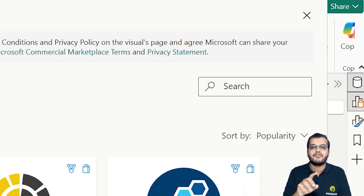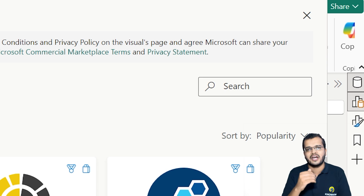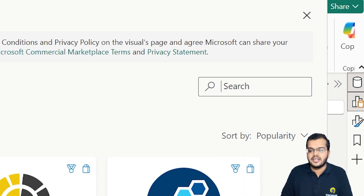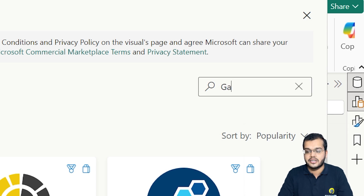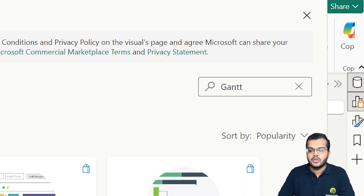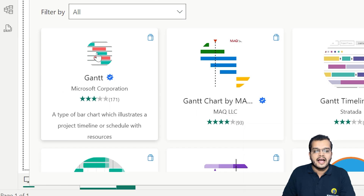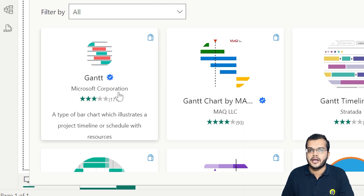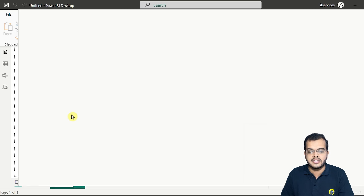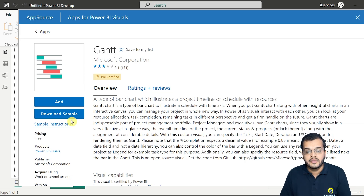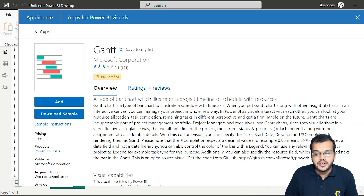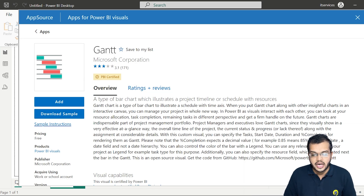Now we need to search for the chart called 'Gantt chart' — G-A-N-T-T. We have the Gantt chart here, and as you can see, this is certified by Microsoft, meaning it is approved by Microsoft. When I click on this Gantt chart, it tells us what the use of this chart is and when it was last updated. You can see the overview of this particular chart.